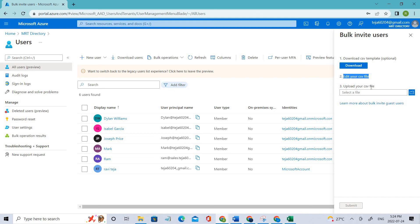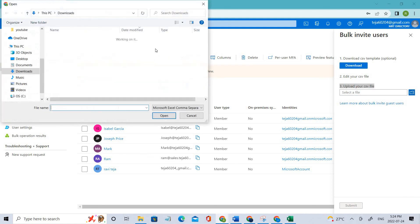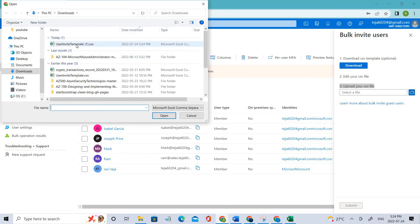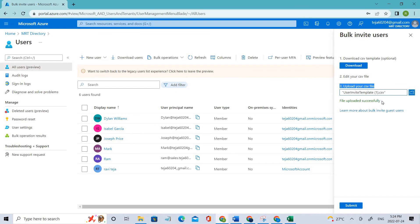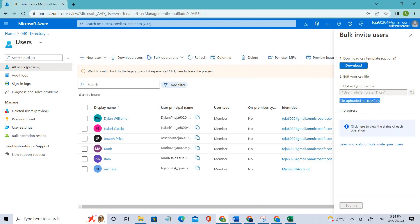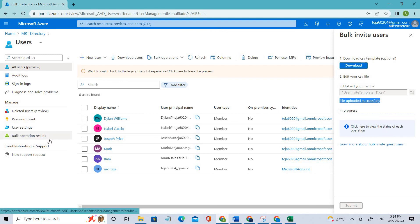Now moving to the third step, which is uploading your CSV file. Let's click and use this template — we have successfully uploaded it. Let's submit it. It's now in process. Once it's done, we can go to bulk operation results and check the total number of operations that succeeded.